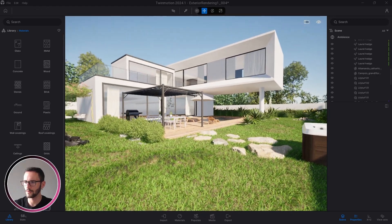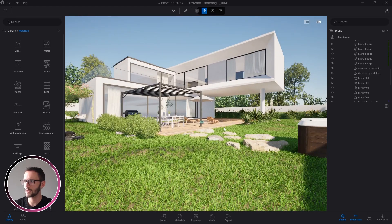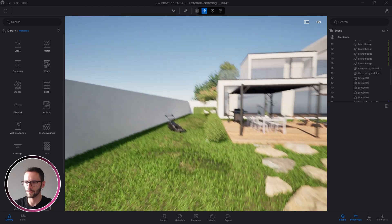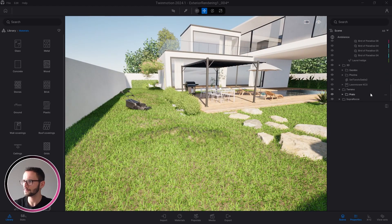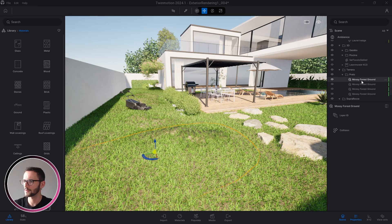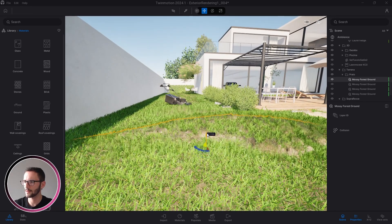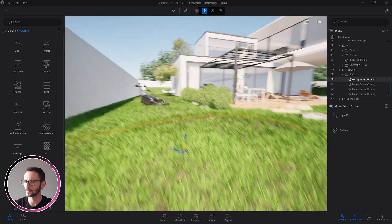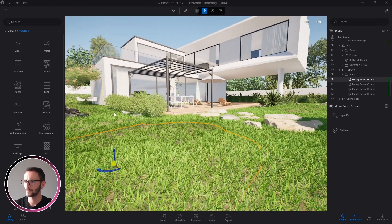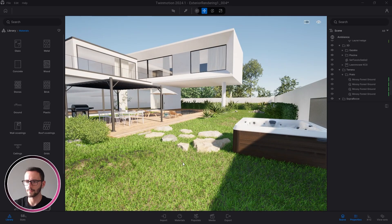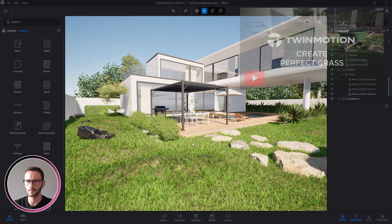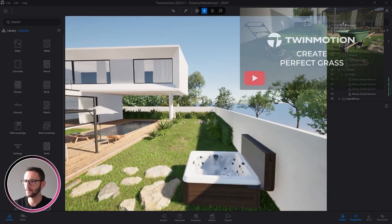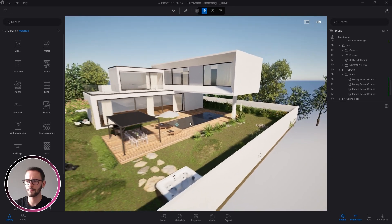Also the terrain, as you can see, is not completely flat because I put some mossy forest ground to recreate this effect, so the ground is not flat. You will have a better grass effect. Again, for this particular effect, I created a specific video, so just check it out too.